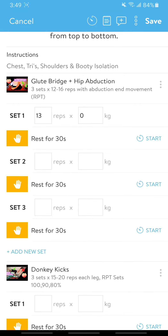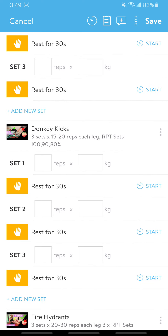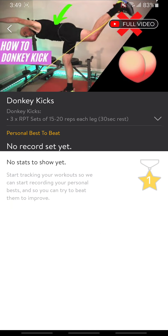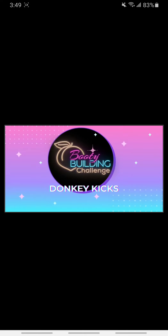Let's pretend you've completed that set — 14 reps for zero kg — and continue. Next up is donkey kicks. If you click on the exercise name it gives you an exercise breakdown, and in the top right-hand corner you can watch the full video, which gives you a video breakdown from me of the actual exercise. I love this exercise — it's a great glute maximus isolation with a little bit of core. I've also got written down exercise variations if it's too hard or too easy.